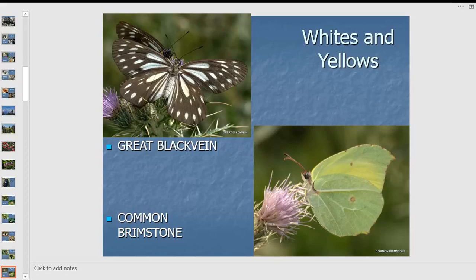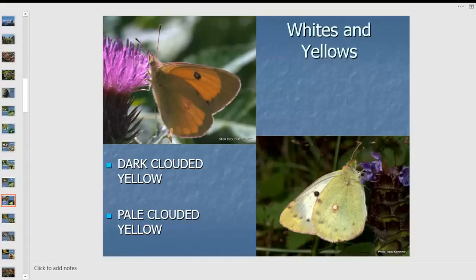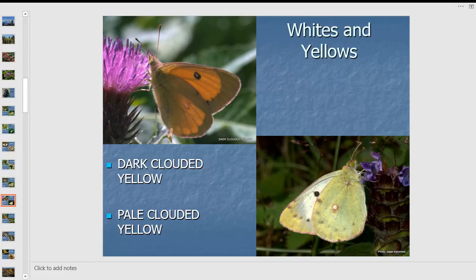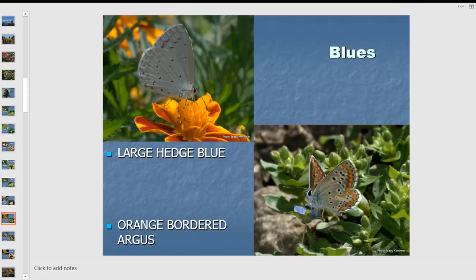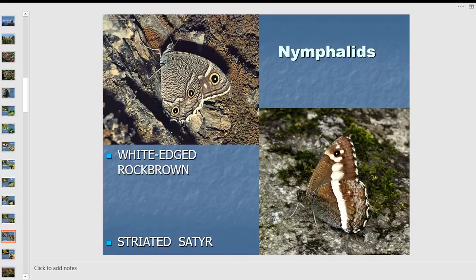The common brimstone is found in Europe and England too — in fact, the word 'butterfly' may derive from this butter-colored fly, as it's the first butterfly to appear with the advent of spring in Europe and Britain, bringing cheer after drab cold winters. Along Himalayan meadows you'll see clouded yellows in dark and pale colors, flying fast and rarely stopping. There are also many varieties of large hedge blues and the orange-balled argus — small butterflies found among rocks.